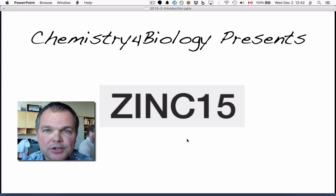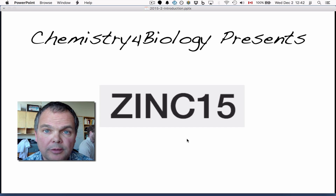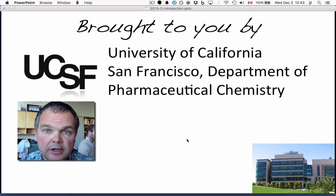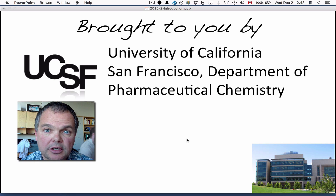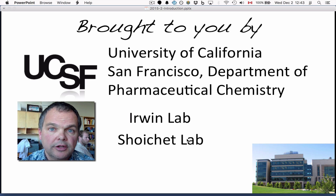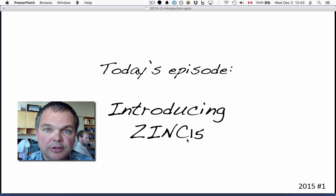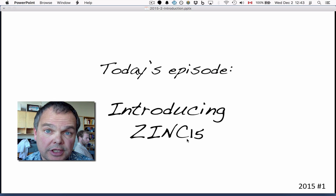Hi, this is the Chemistry for Biology channel. I'm John Irwin and we're talking about Zinc 15. This work is brought to you from the University of California, San Francisco, Department of Pharmaceutical Chemistry, the Irwin Lab and the Scheuket Lab, and it's supported by the National Institutes of Health. Today's episode is Introducing Zinc 15.